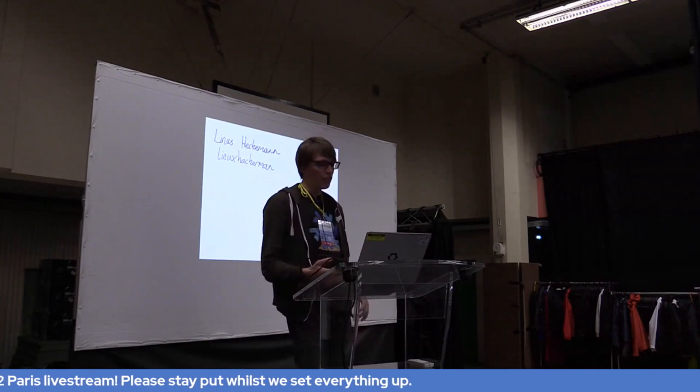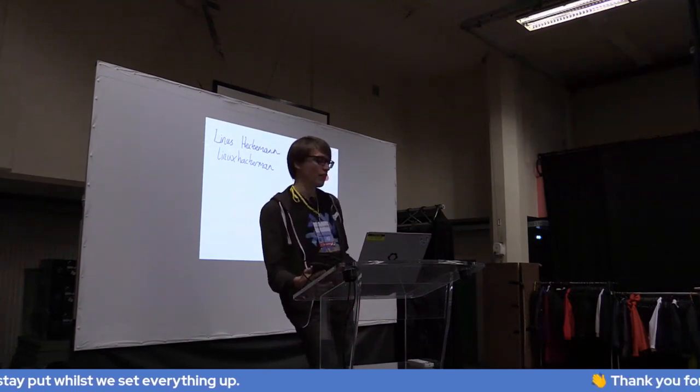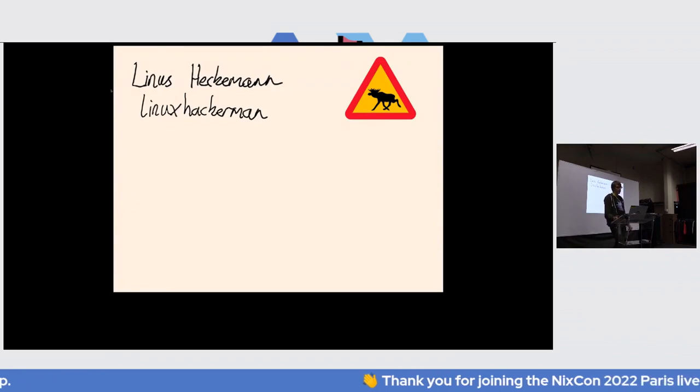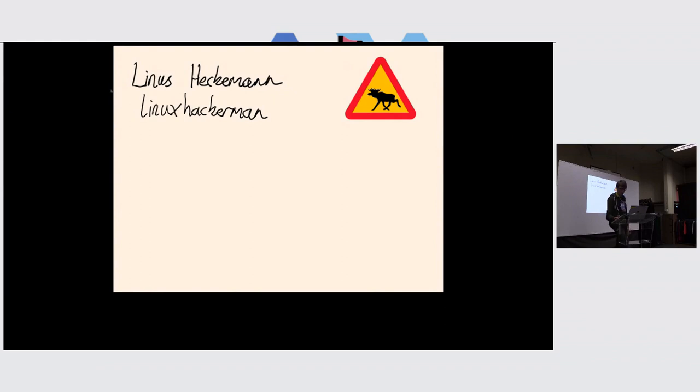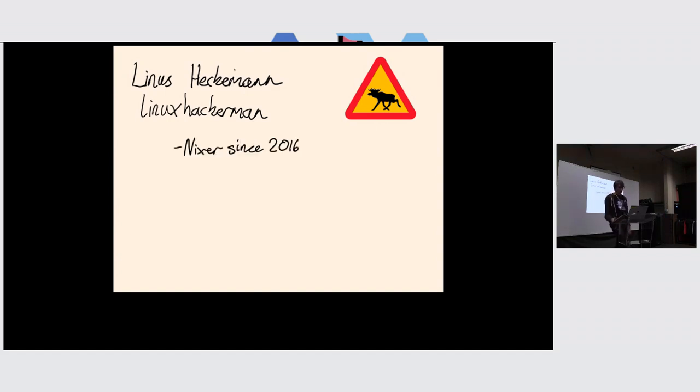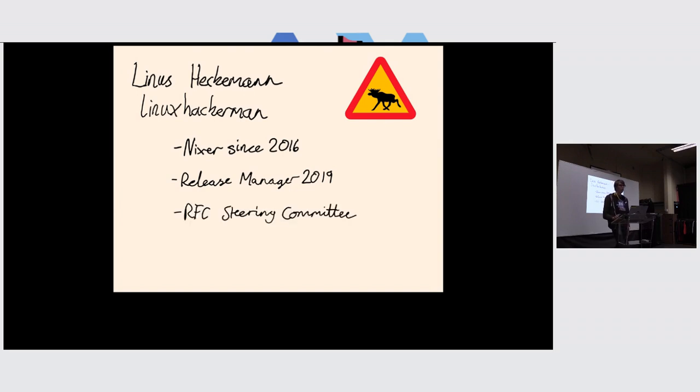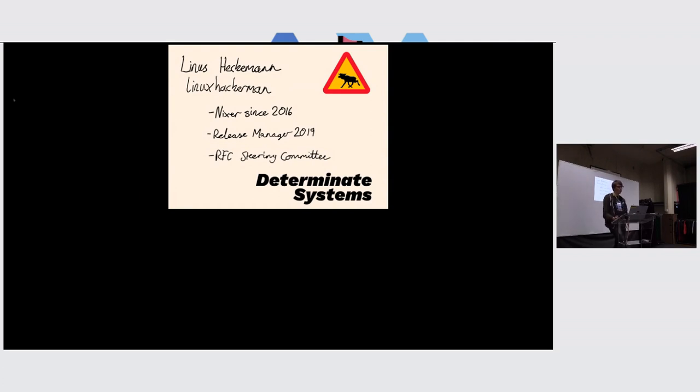I discovered Nix and NixOS for myself in 2016 and quickly became convinced that's the way I want to do all my computing. I joined the ranks of Nix packages contributors. Along the way, I've managed two NixOS releases and I've been on the RFC steering committee since 2021. We're looking for new members, by the way, so get in touch if you're interested in helping. I work at Determinate Systems where we're working on making Nix the best choice for working together.